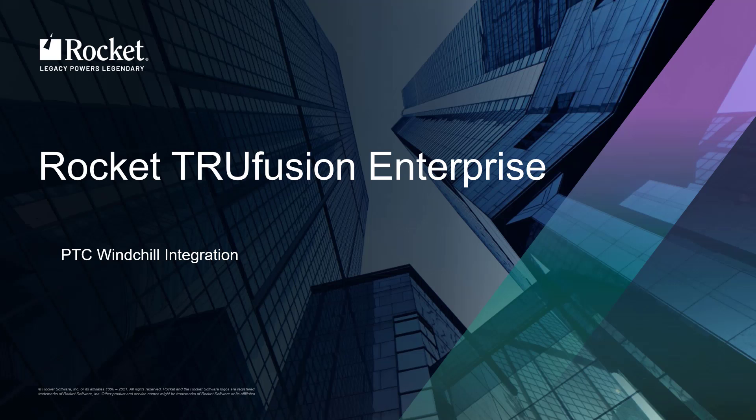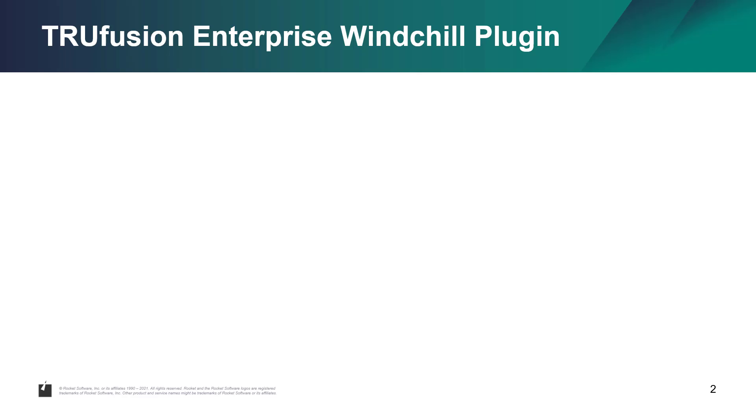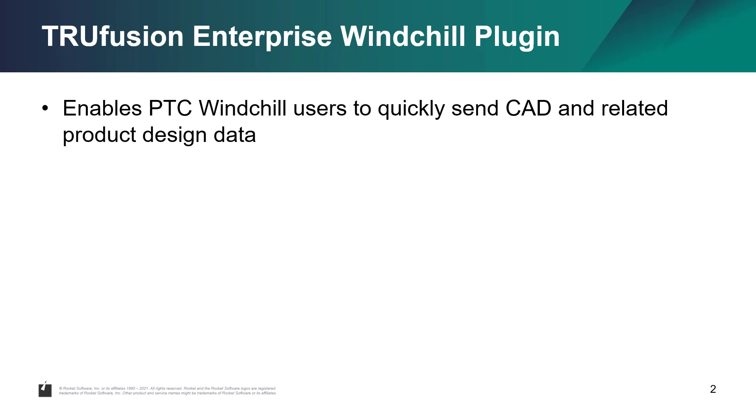In this video, you will see how TruFusion Enterprise makes it quick and easy to send the right CAD and related product design data, in the right format, to the right external partner, when using PTC Windchill as your PLM system.